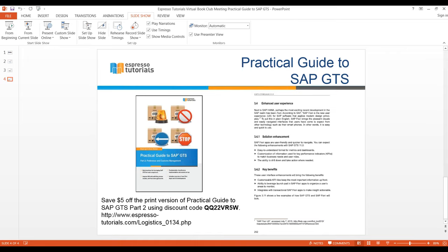I really want to thank Rajan and Kevin very much for taking your time today and sharing so many useful SAP GTS tips. And I'd also like to thank the listeners for calling in. We will make a recording of the webinar available on the Espresso Tutorials blog next week. We've also set up a special discount on the print version of Part 2 of the Practical Guide for $5 off — you can see the code on your screen and we'll also send out an email with the code. Thank you all very much, and I hope you'll join us for our next virtual book club meeting next month on iDocs.